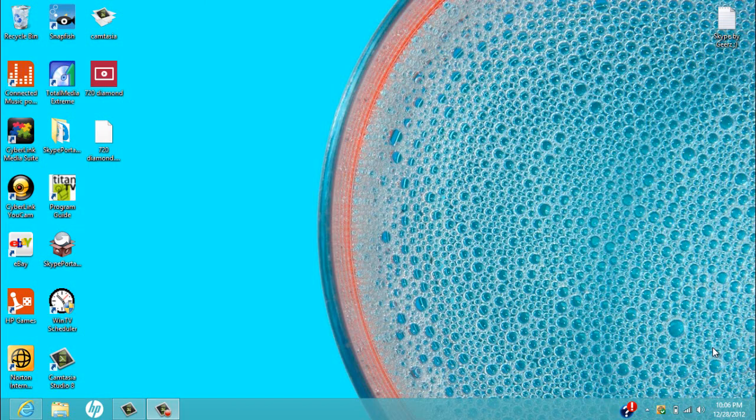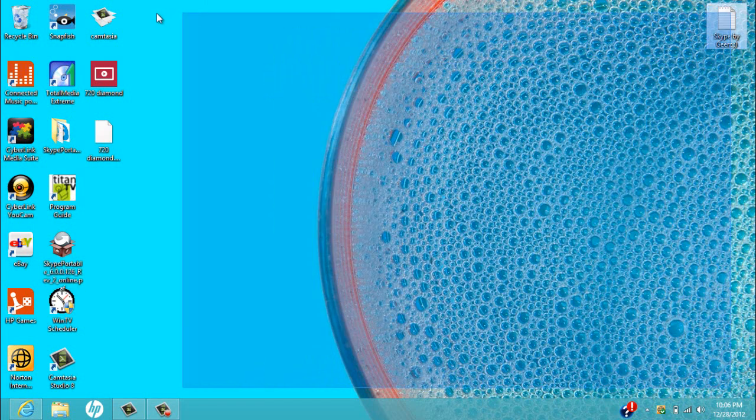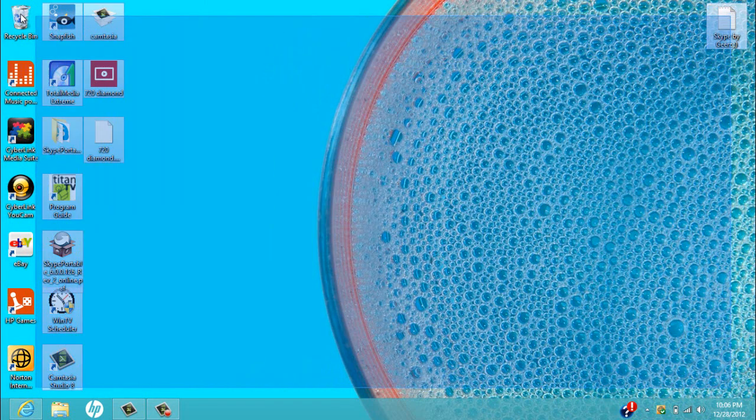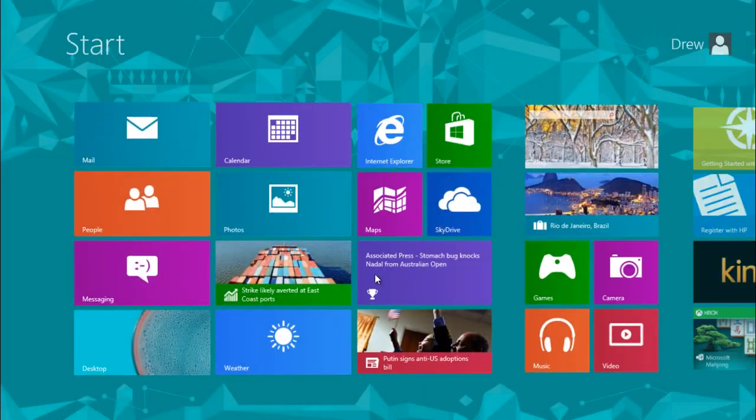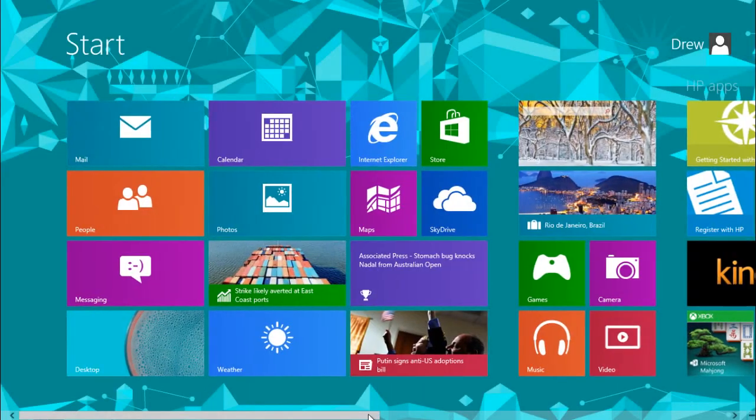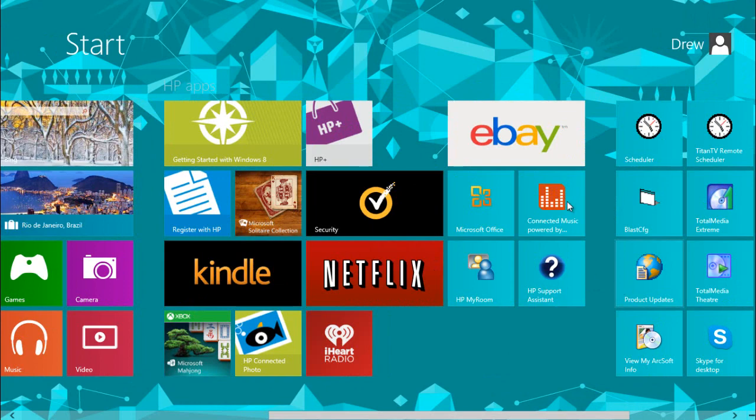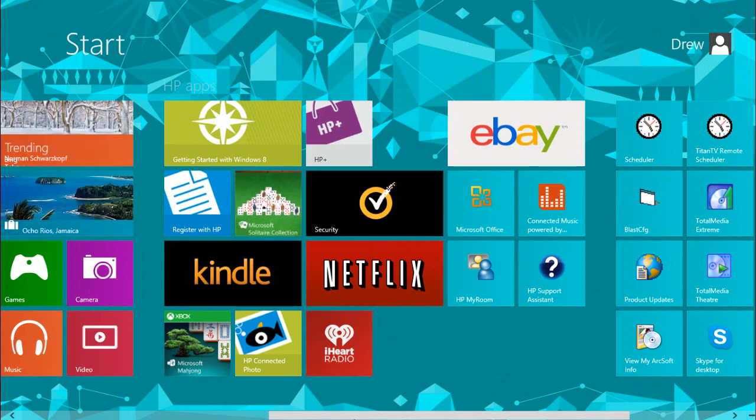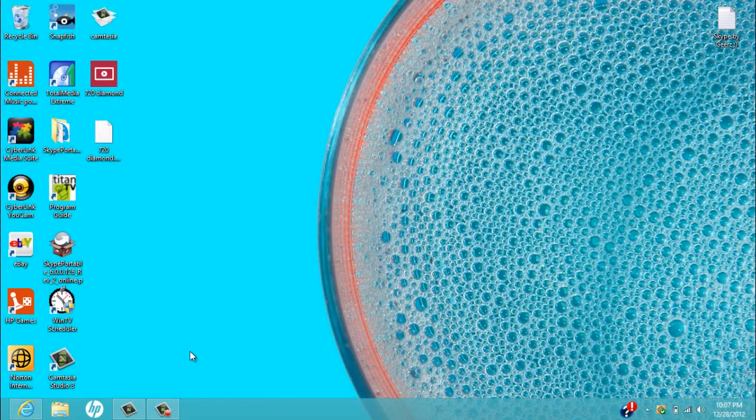Hey guys, Gears here and today I'm gonna show you how to get Skype 6.0, the one like on Windows 7, for Windows 8 because this is confusing. I already have it, deleted it, it was right there, alright.